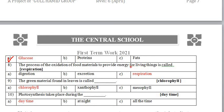Next: 'The process of oxidation of food material to provide energy for living things is called __.' This is not digestion — digestion is for breaking down food — and not excretion, which is the removal of waste. The correct option is respiration. Next MCQ: 'The green material found in the leaves is called __.' Leaves are green because of chlorophyll, which is a green pigment.